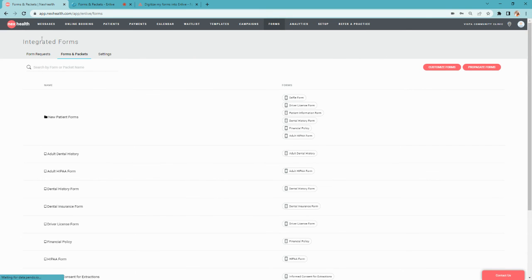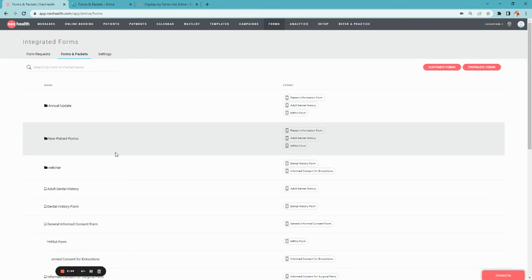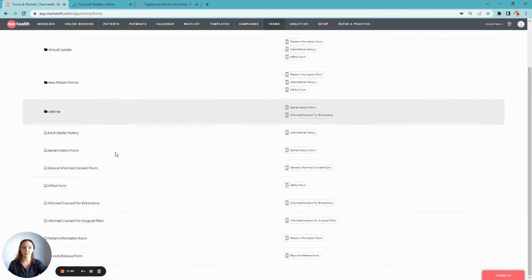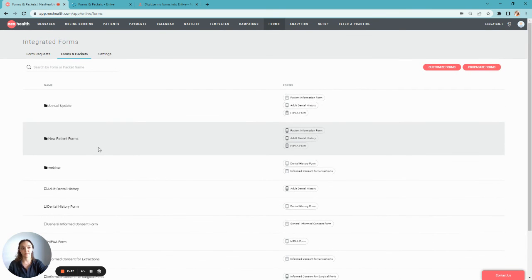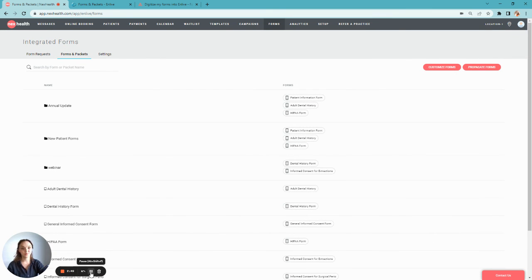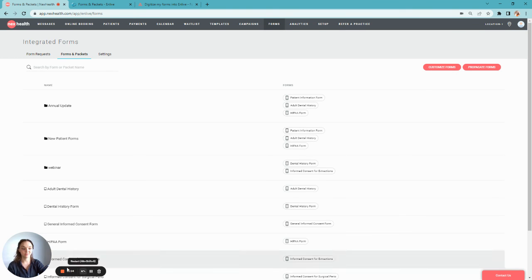Now when you return to your NexHealth account and refresh the page, you'll be able to see all of the forms you've just created in addition to the packets that you've added. You are now ready to start sending forms and get patient information digitally.